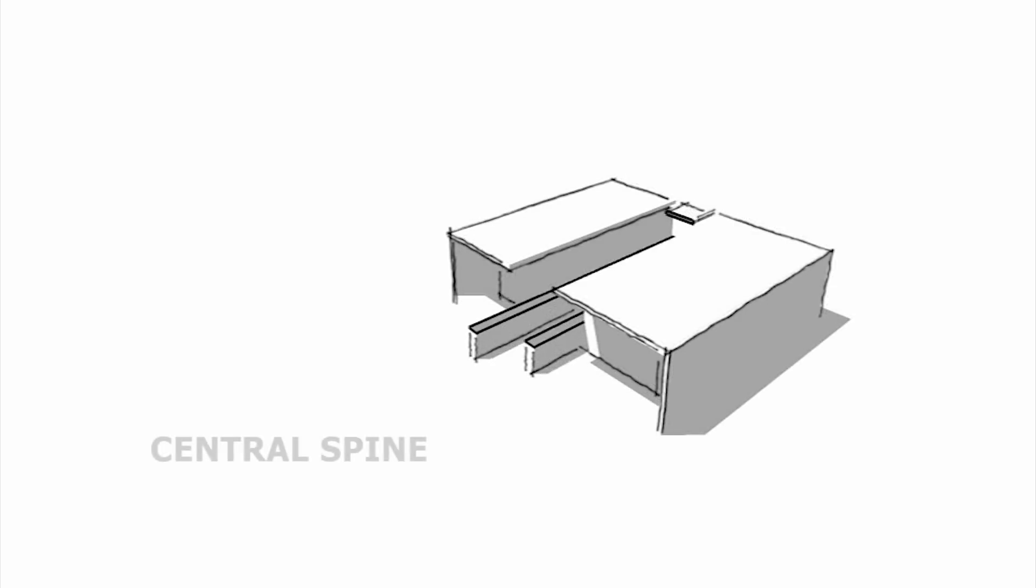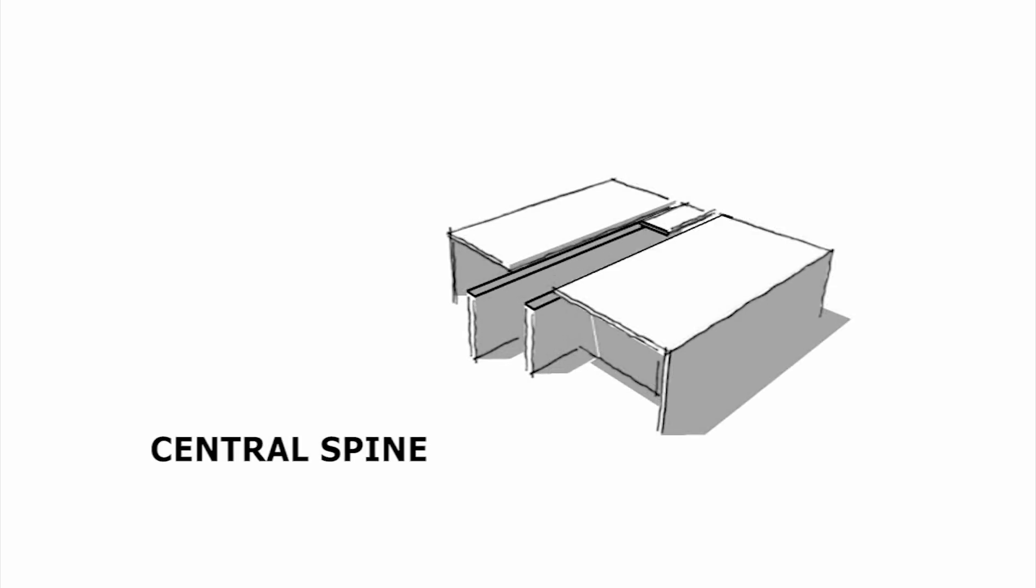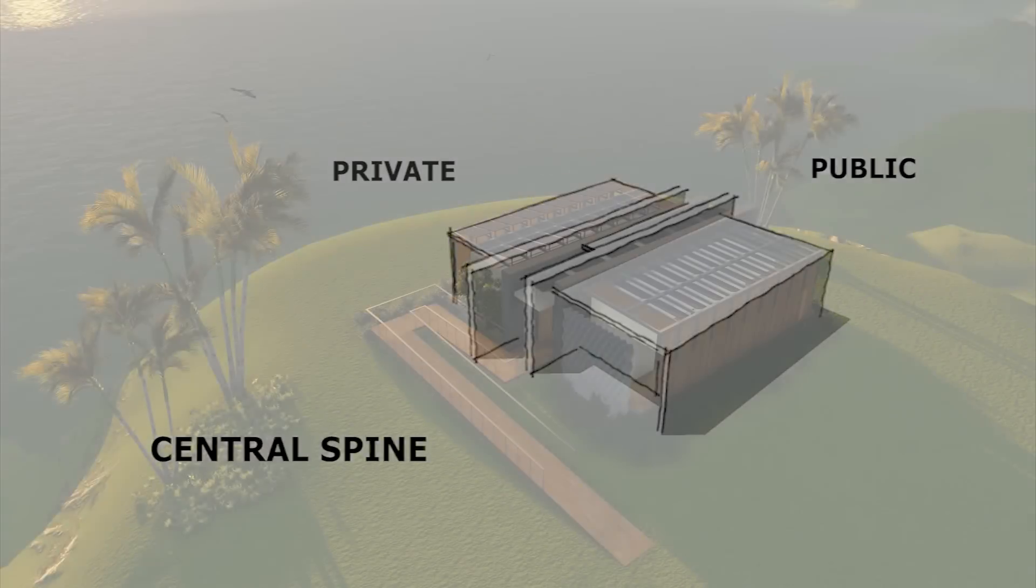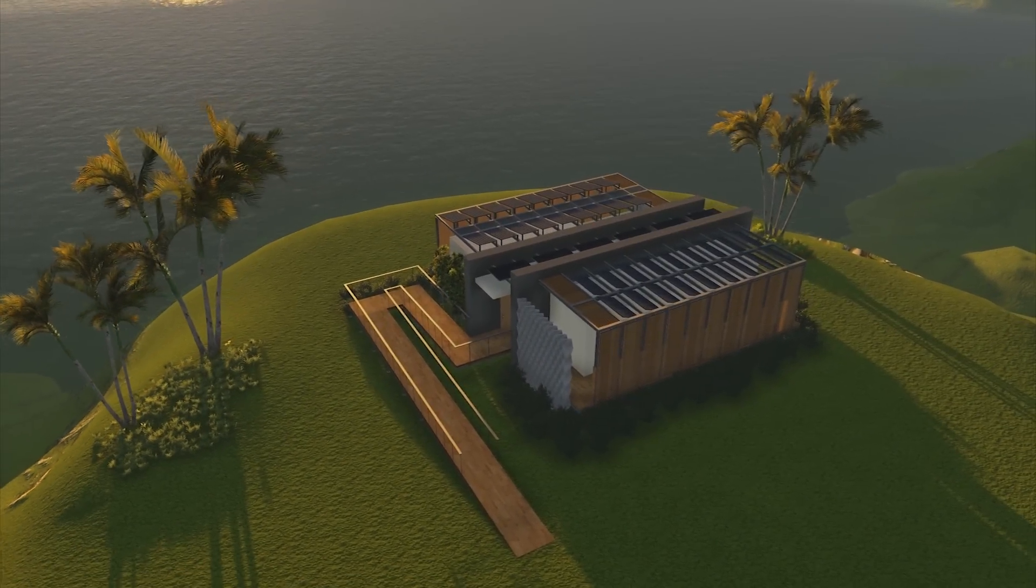A central spine is then introduced and articulated to divide the public and private areas of the house.